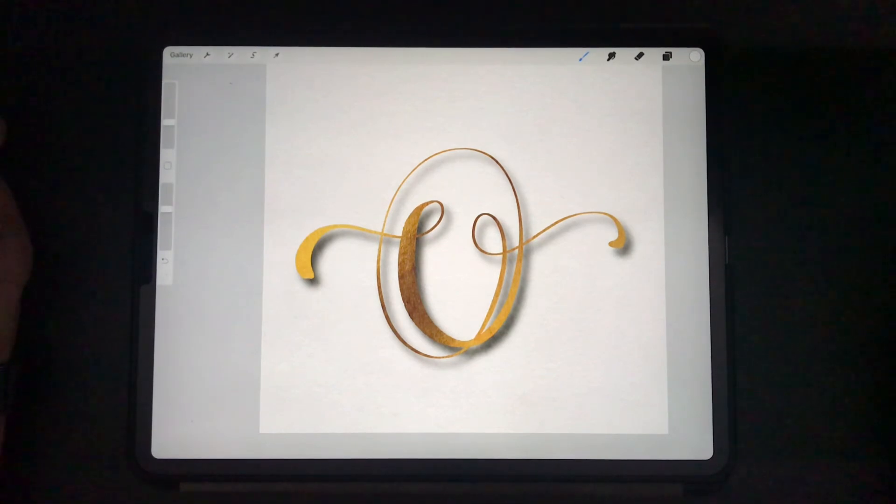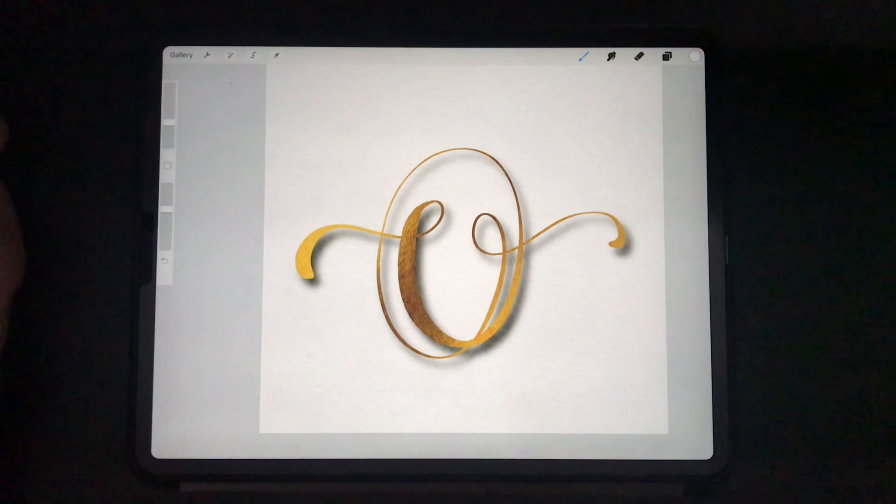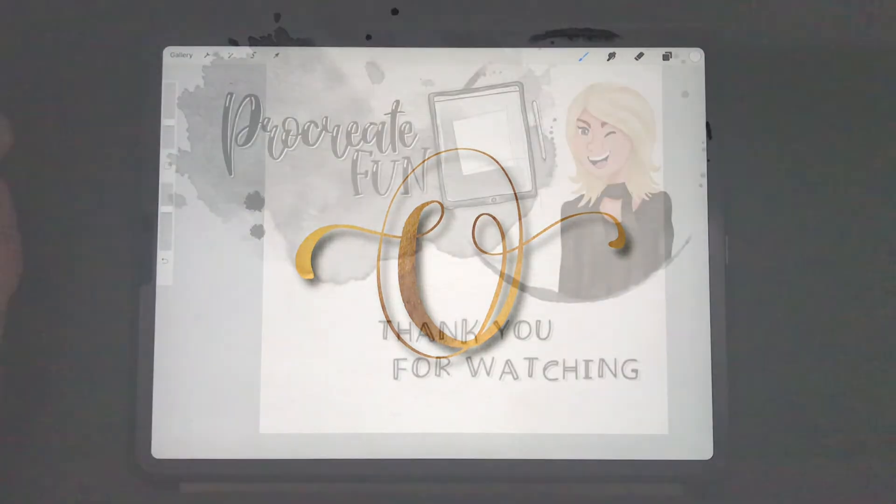So thank you, Carla, for this challenge. Well, I hope you like it. See you in the next one.